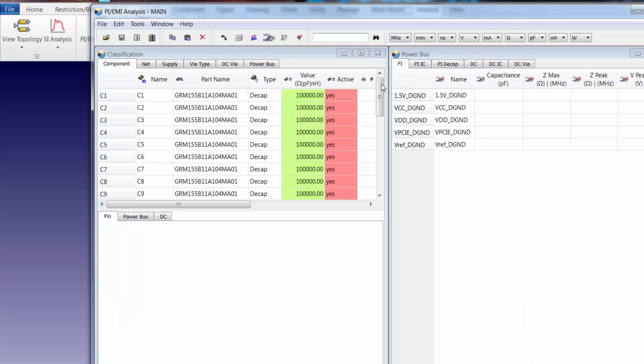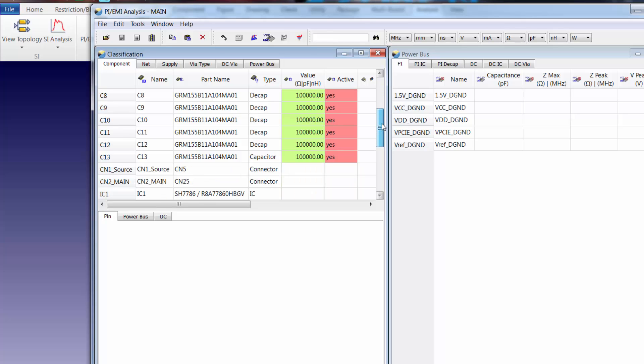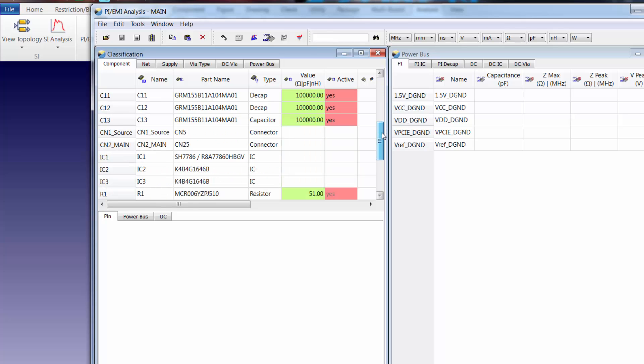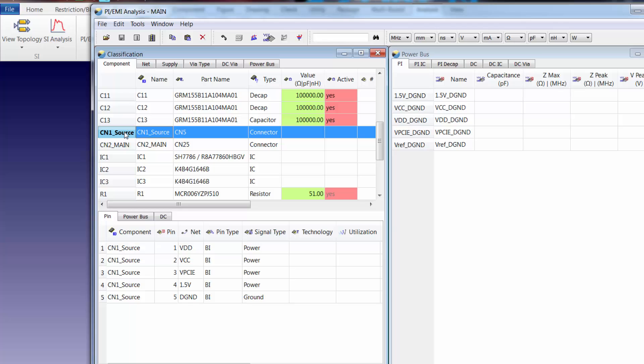The first thing we need to do is designate the power source, in this case it's component CN1_source.